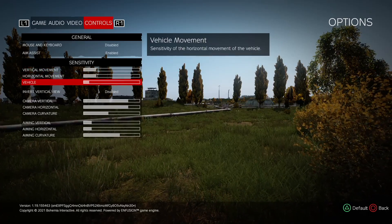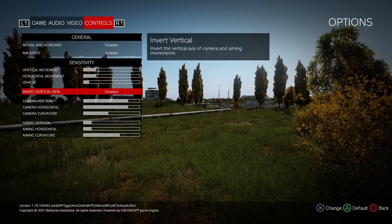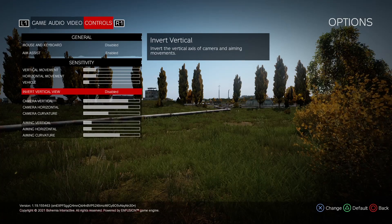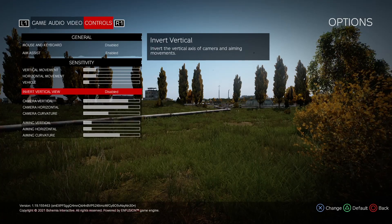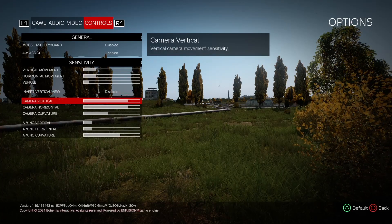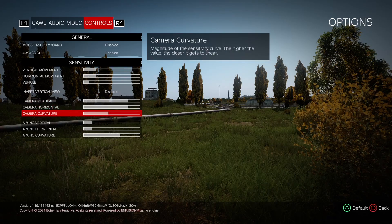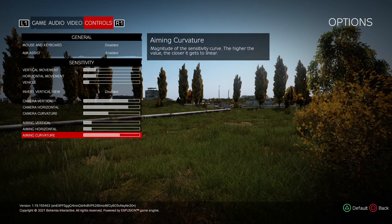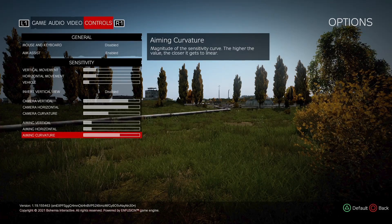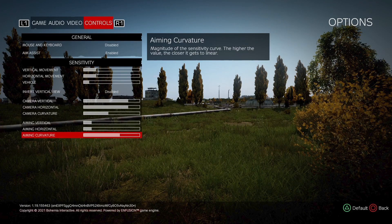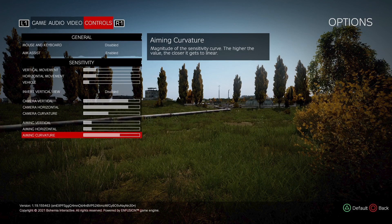But yeah, so if we're coming down to the sensitivity - the main juice really is the bottom box: the aiming vertical, aiming horizontal, and aiming curvature. Now these are your go-tos really when it comes to gunfights and aiming, because this is what's going to give you stability of your weapon.